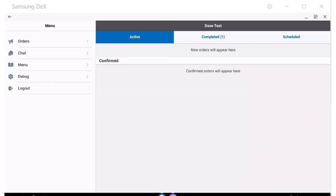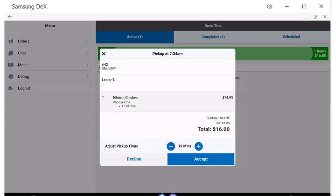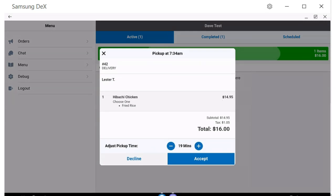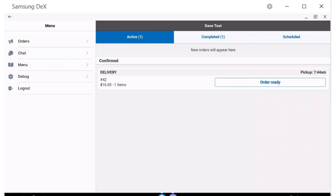Once the order is open, the restaurant has three options. They can add or decrease the amount of time an order will take to be ready, they can accept an order, or they can decline an order if you have that option enabled. If they add time and accept, it will show on your dispatch screen as delayed, and send the driver a new pickup time for the order.